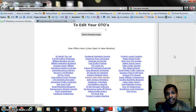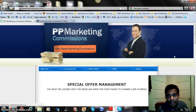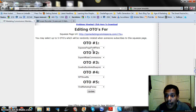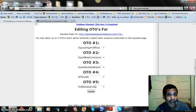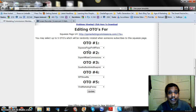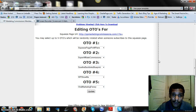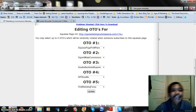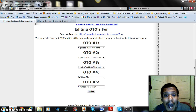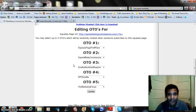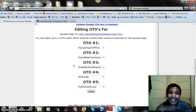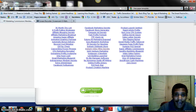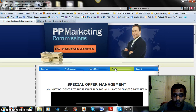For each of the 23 squeeze pages, you can set up and rotate up to five one-time offers. When you find one that's converting better than the others, you can set all five slots to the same offer so it rotates continuously. Essentially you have five opportunities to make a sale right after someone enters their email address — before the email message series even begins.